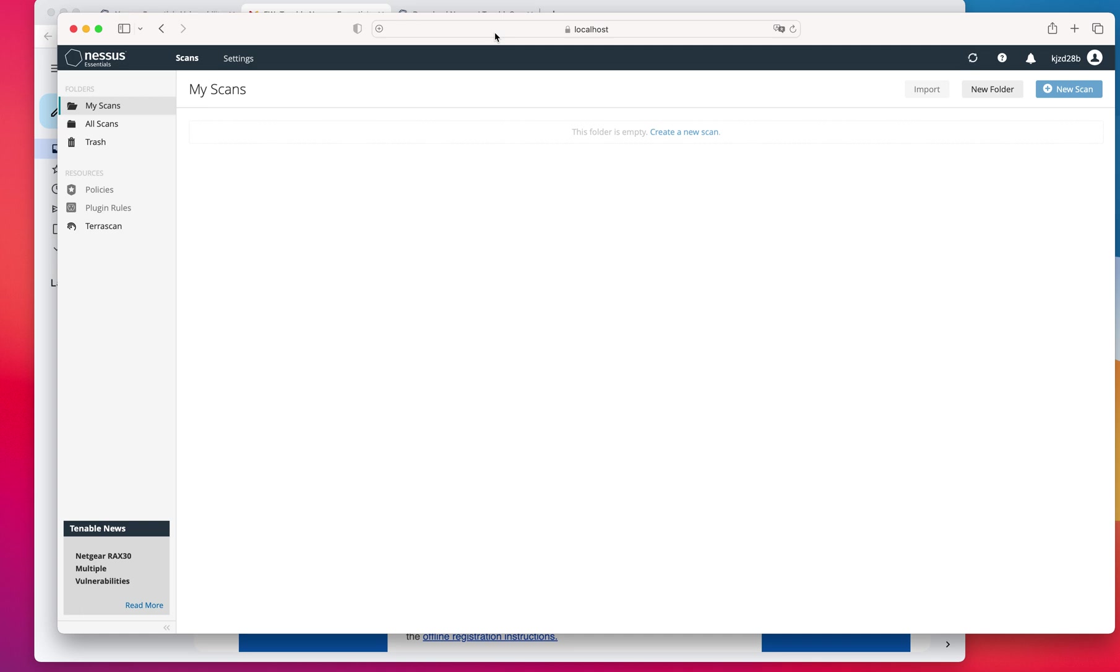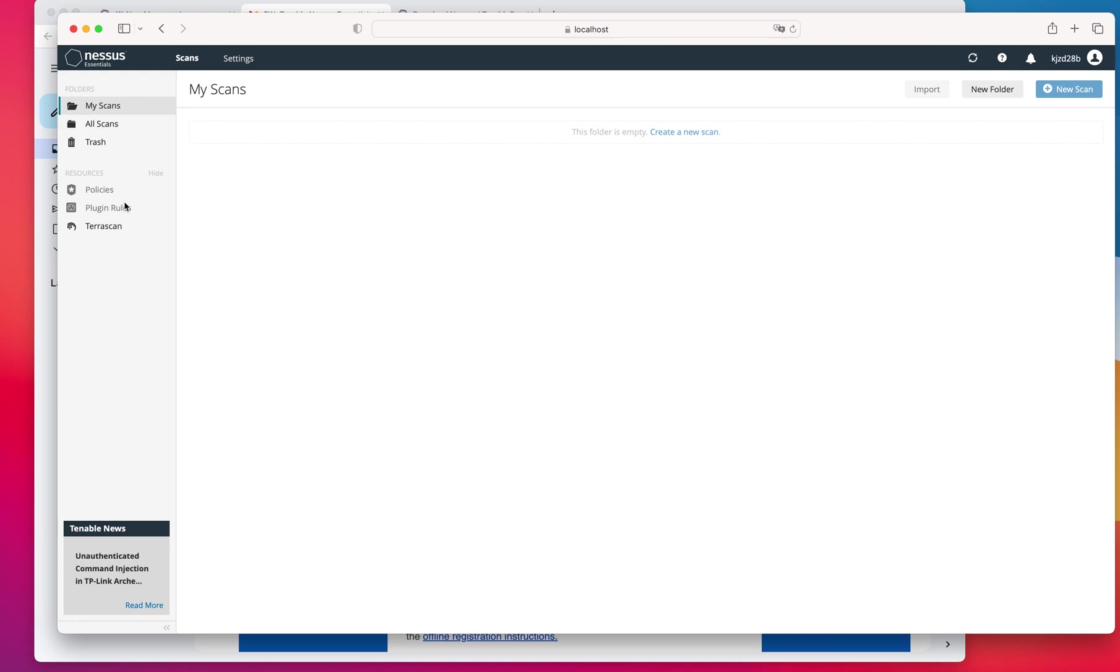And let's get into it. So the first thing that you're going to see, the menu is kind of limited. You're going to have two tabs. You're going to have scan and settings. And then in the scans, you're going to have some of these policies that you're not going to be able to use because this is only available in the professional version.